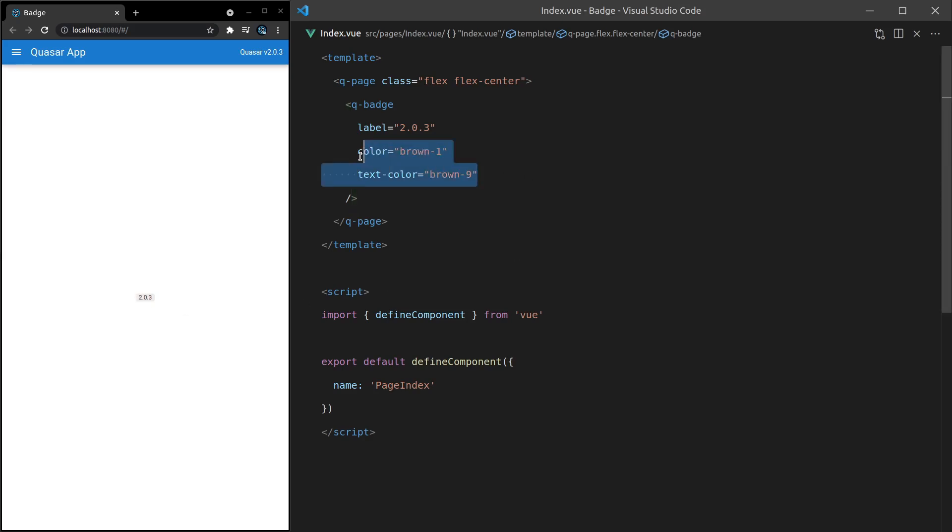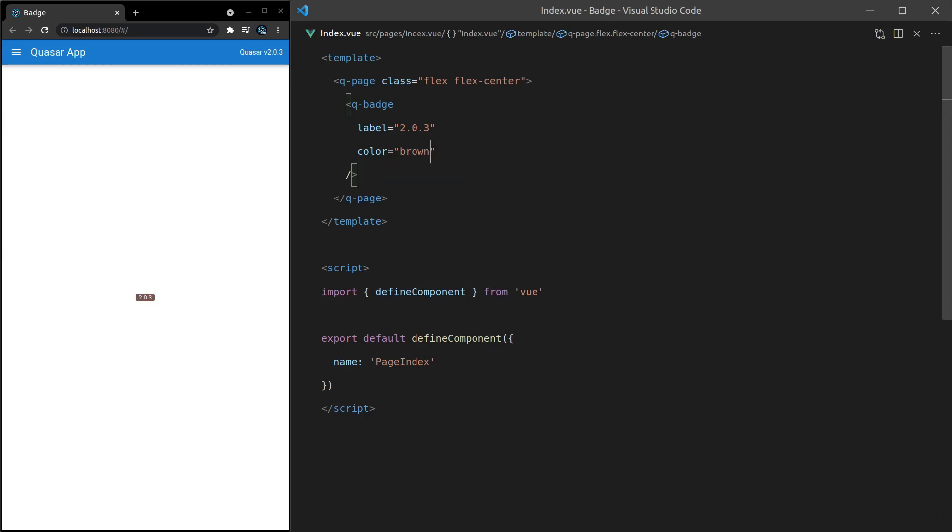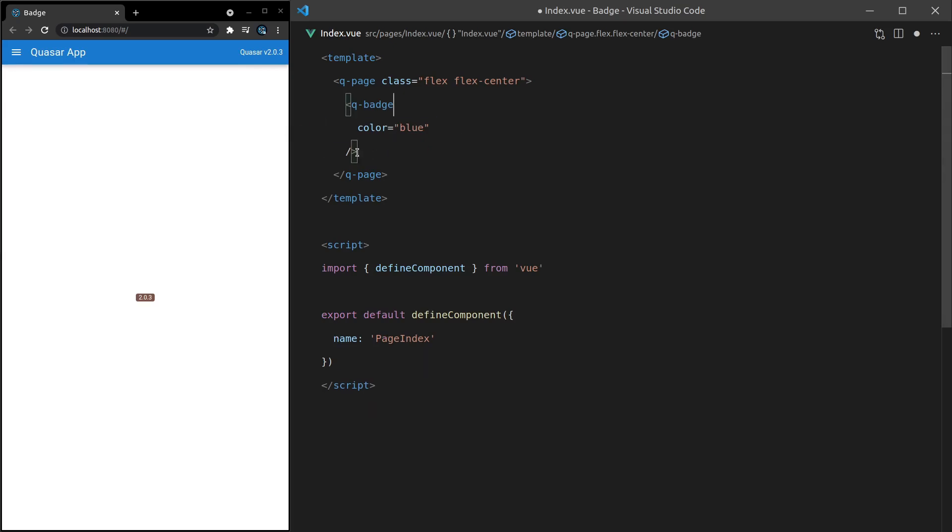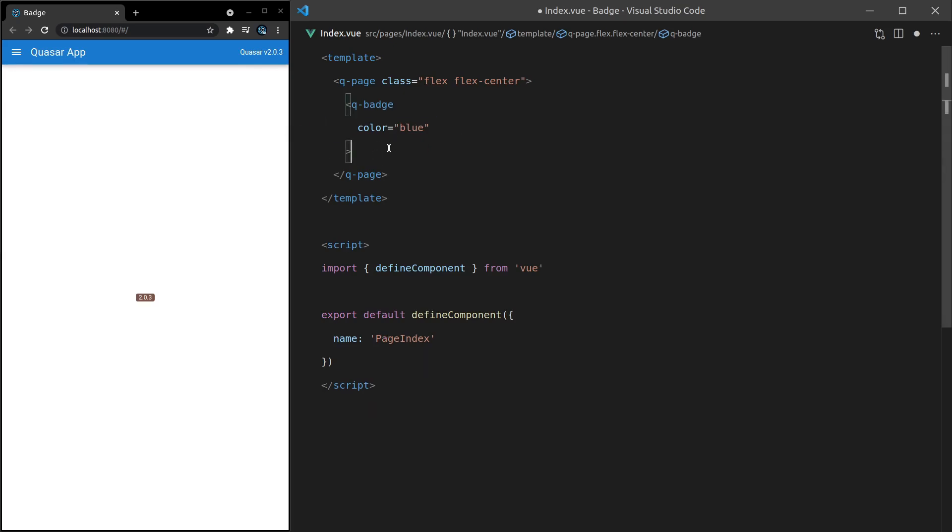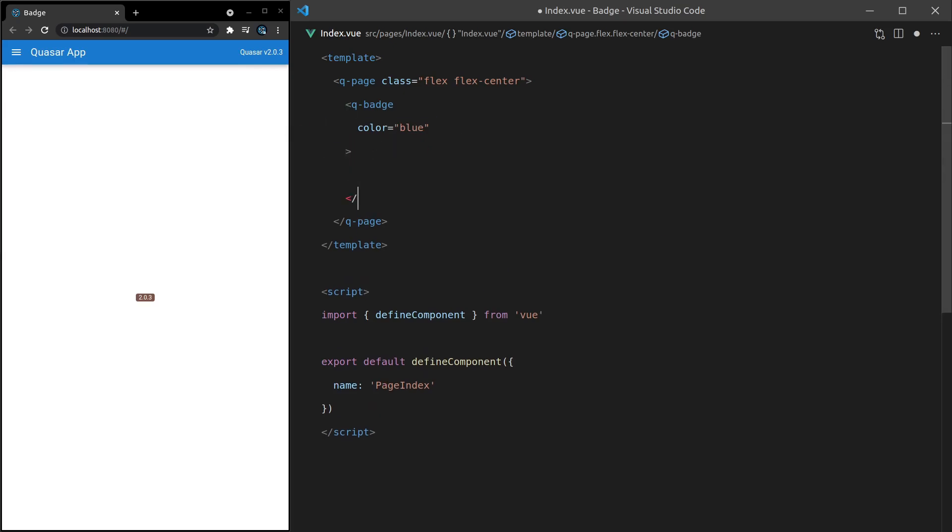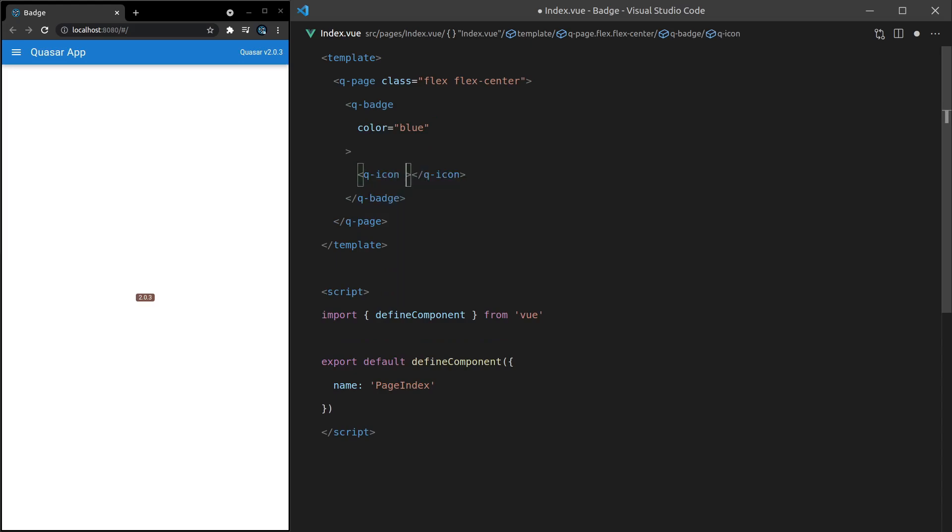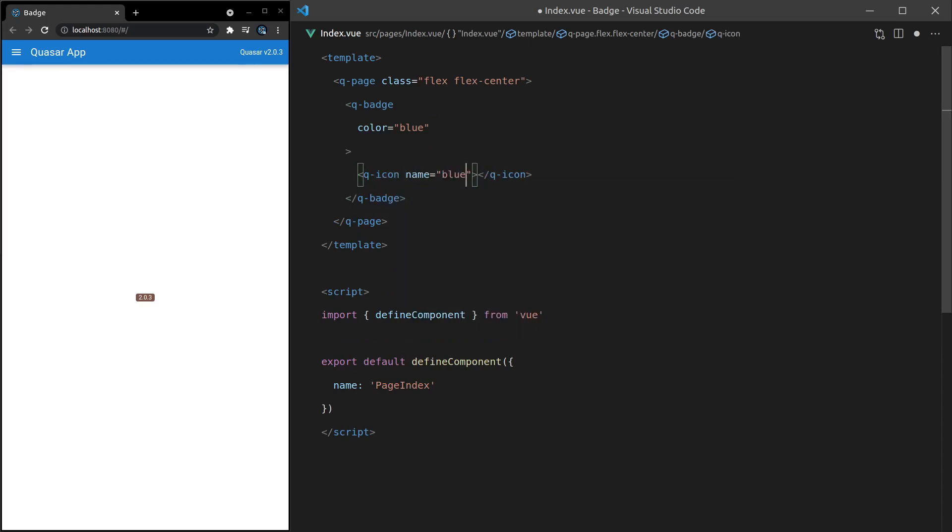What else can we do? I'll get rid of that. Change this to a normal brown. Well, another reason to use a badge is to show an icon. I'll give you an example. If we change this to blue, get rid of the label. You might want to put inside of here something like q-icon and then give it a name equal to Bluetooth. Save it. And there we go. We get this really cool Bluetooth icon badge. That's very similar to something you might see at the top of an Android phone. And it kind of tells you whether or not your Bluetooth is connected or not.